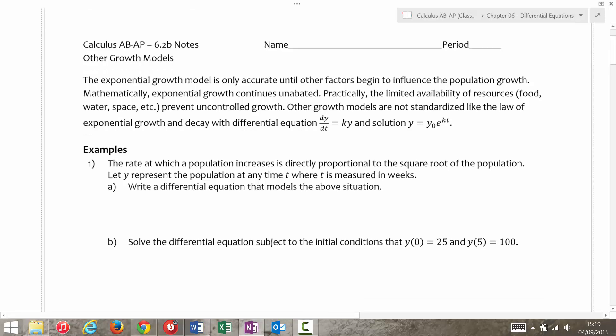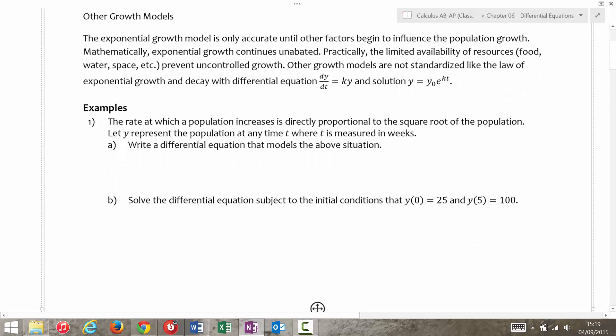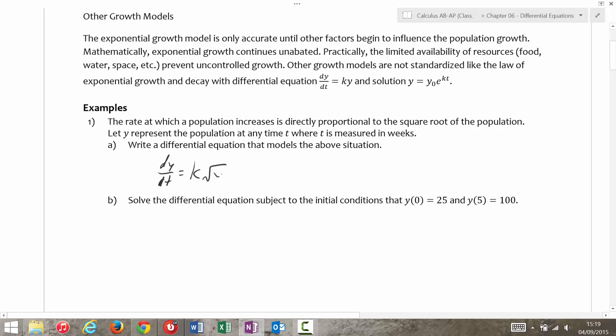And these ones are not particularly standardized. So one example says the rate at which a population increases is directly proportional to the square root of the population. This is kind of like that last worksheet. It wants you to write a differential equation. The rate at which a population increases, dy/dt, is directly proportional — equals k times the square root of the population, k times the square root of y.